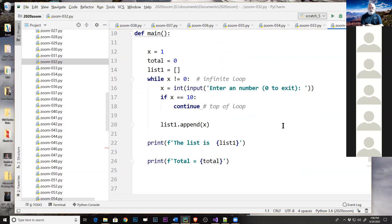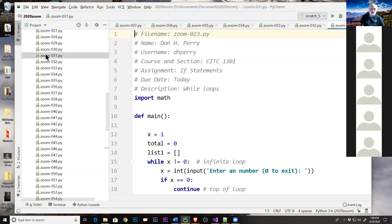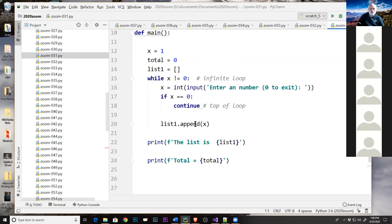Here is one where we're asking for a number and converting it to an integer, but it would be something similar asking for the movie. Your loop would end not on a number but on a string of zero. Labs 31 and 32 show different ways of doing that — that's also where we showed you the continue and break.